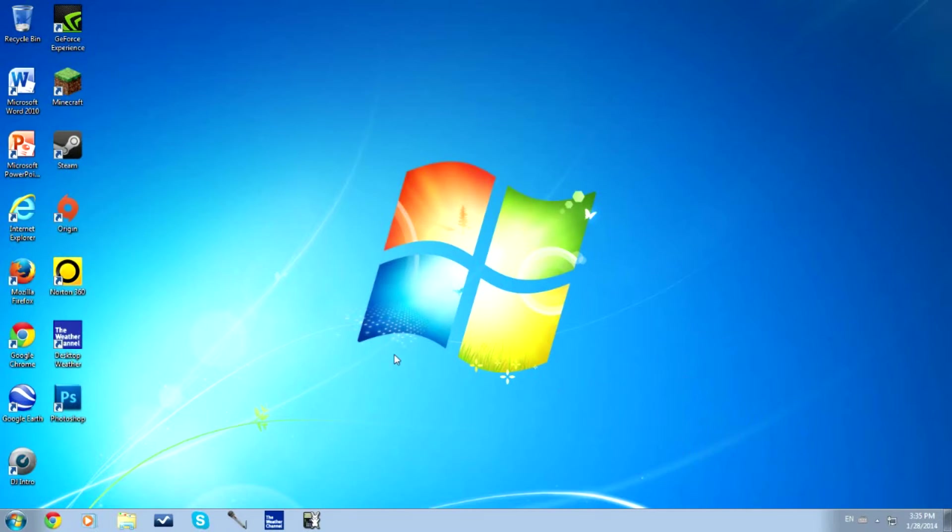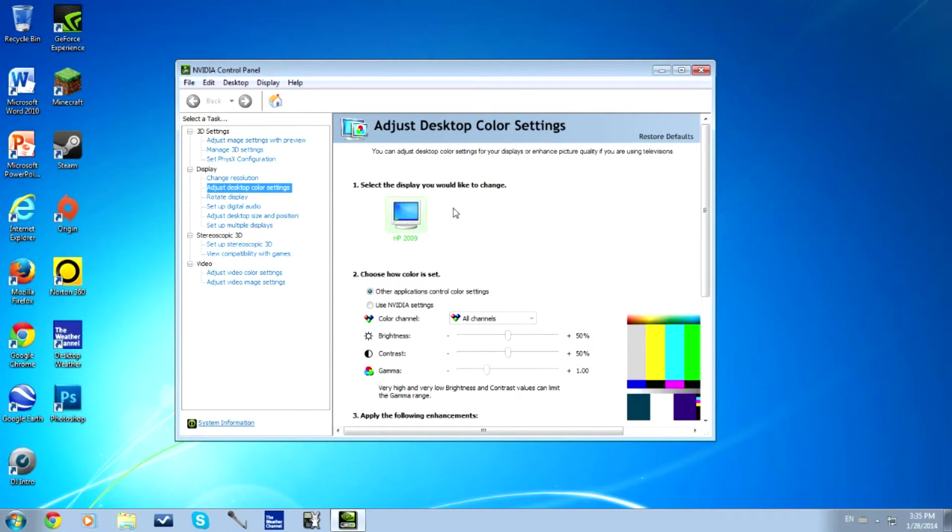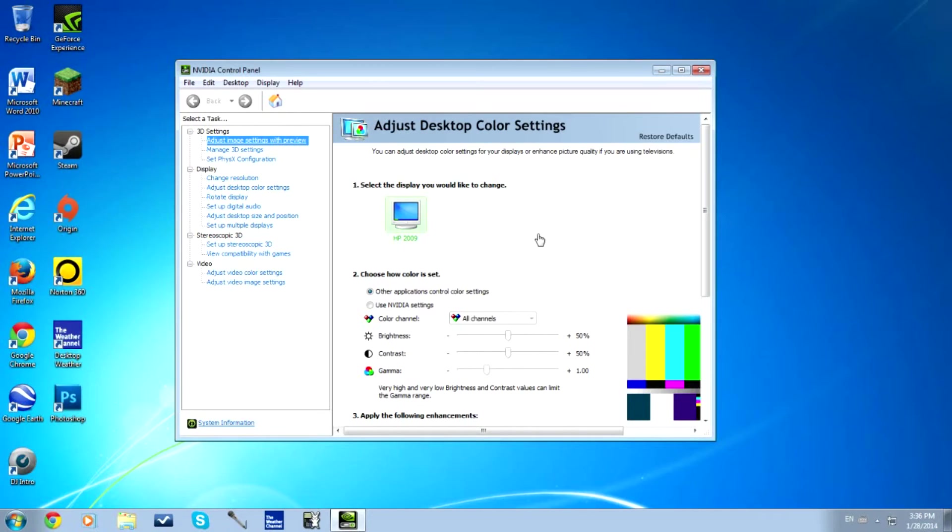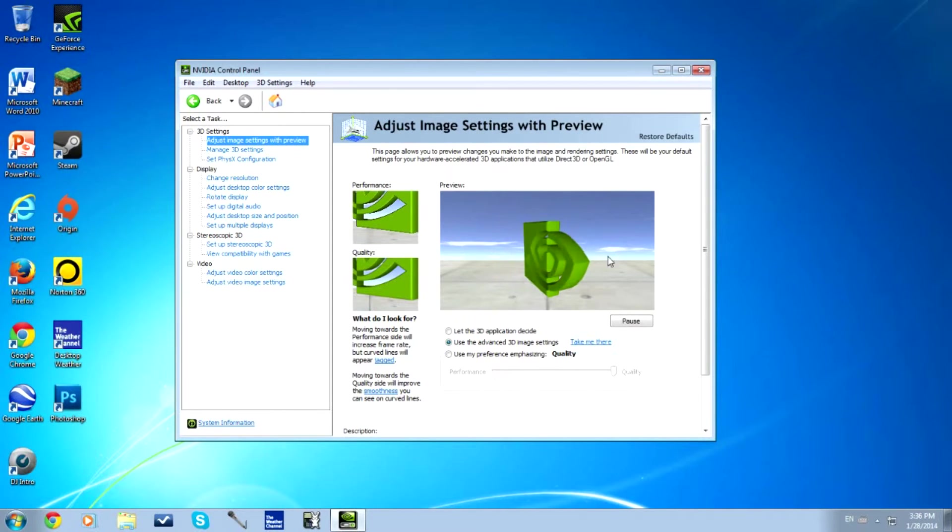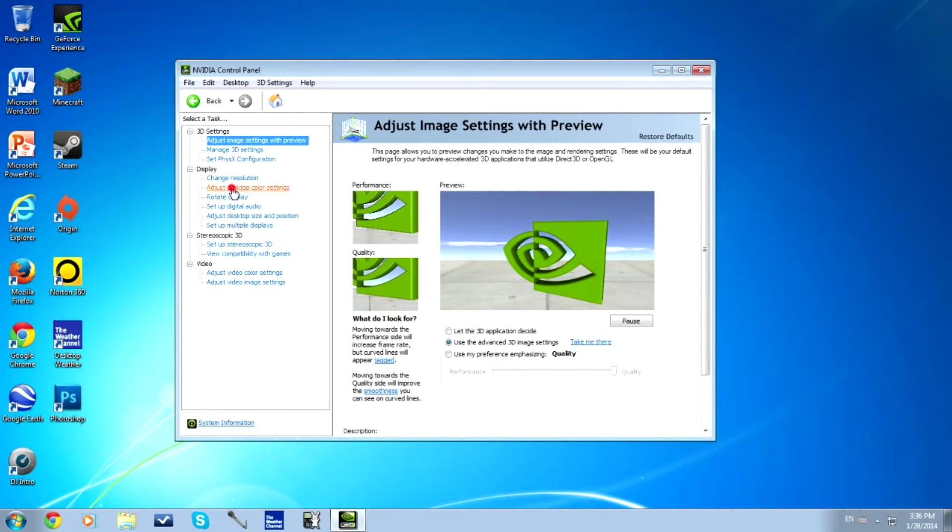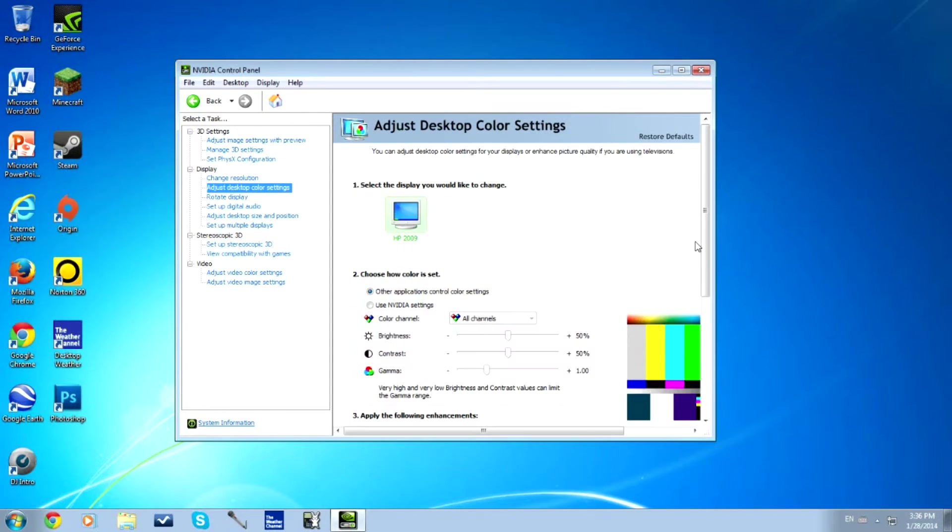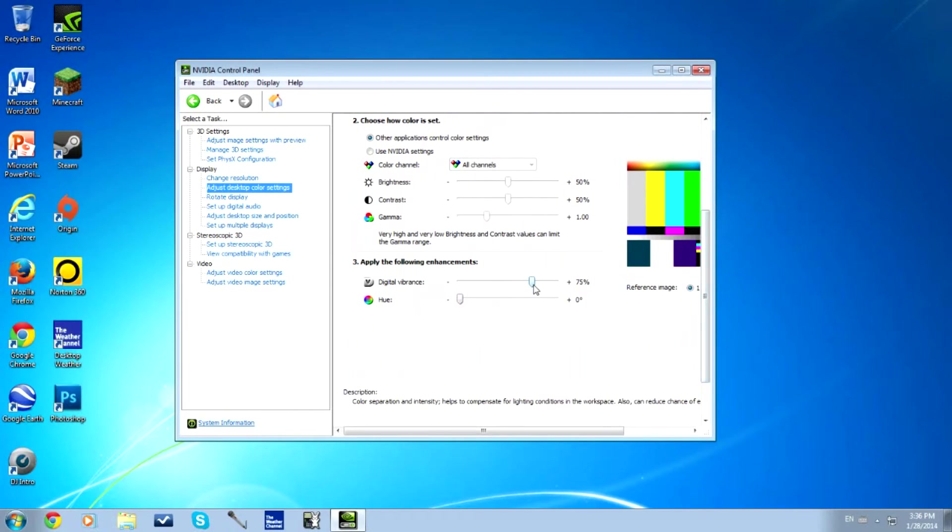It should come up very soon. I don't open it much, so it's kind of opening slow. Usually it opens up, if you don't open it often, it's probably going to open up here on this screen with this rotating image. So what you want to do is go under Display, then go to Adjust Desktop Color Settings. First of all, go down to Digital Vibrance.